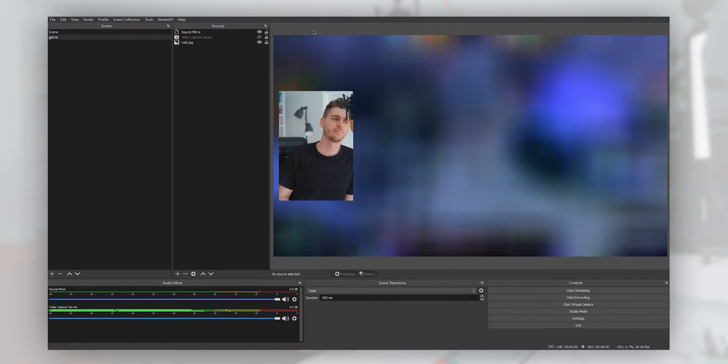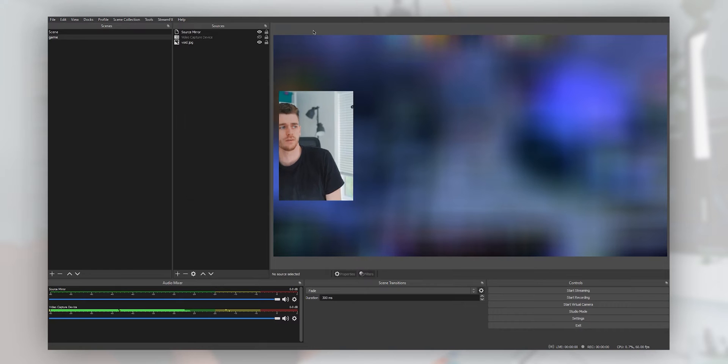This is how to set up face tracking in OBS so you don't get cropped out when you're moving about. This is how to do it.